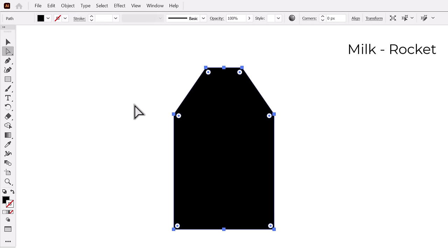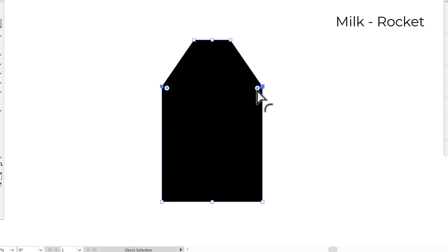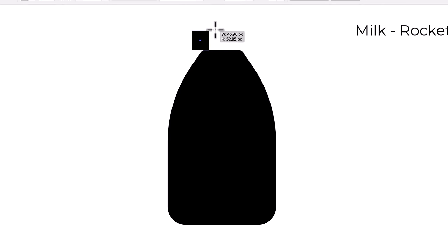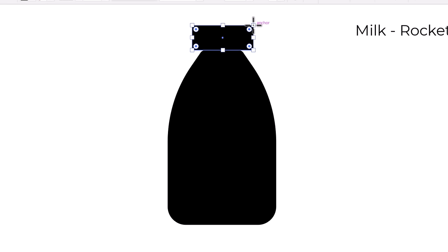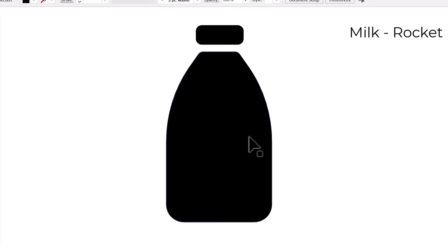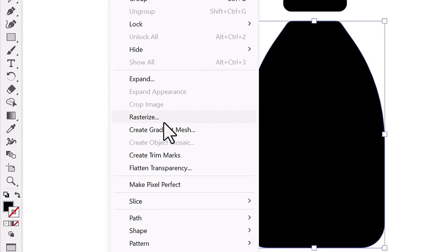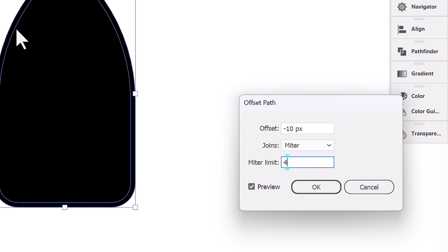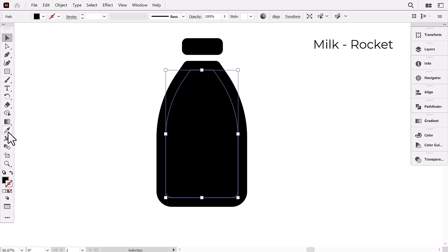Select everything, and from the Pathfinder click on Unite. With the direct selection tool, select these two points and drag these widgets to make the corner rounded. Do the same thing for the bottom of the bottle and the top part. Now make a small horizontal rectangle to make the bottle cap, then drag these widgets to make it rounded. Shrink it a little bit and put it here. Select the body of the bottle, then go to Object, Path, then click on Offset Path. I set the offset to minus 30 and press OK.